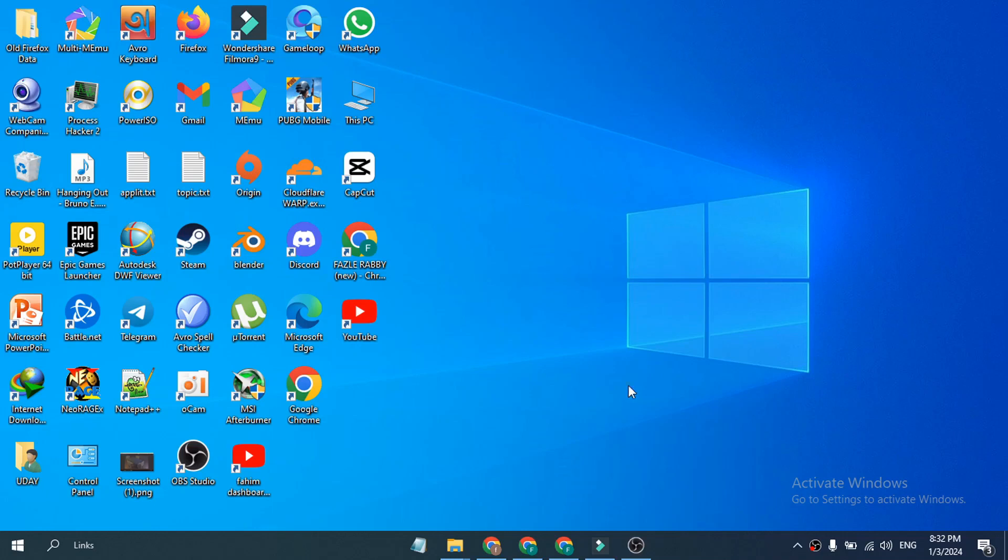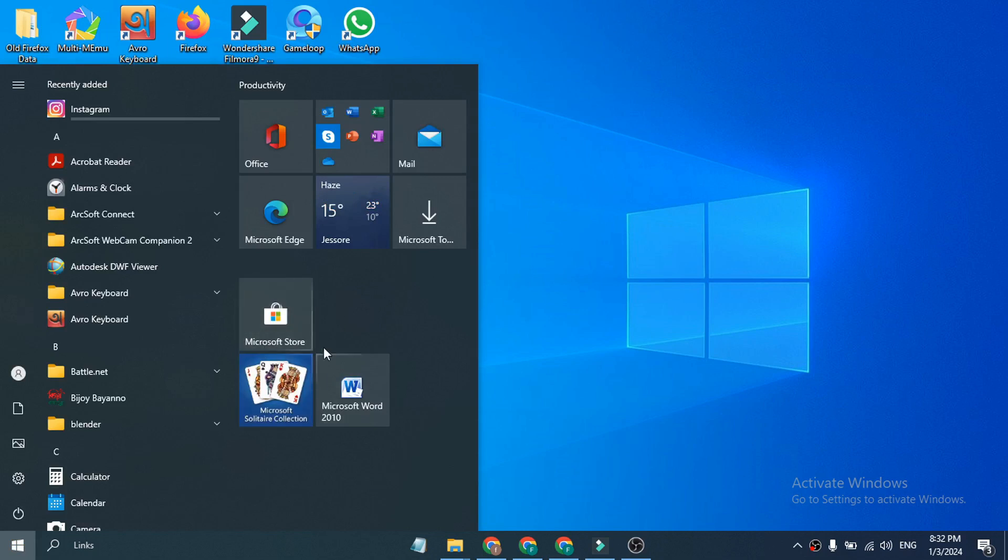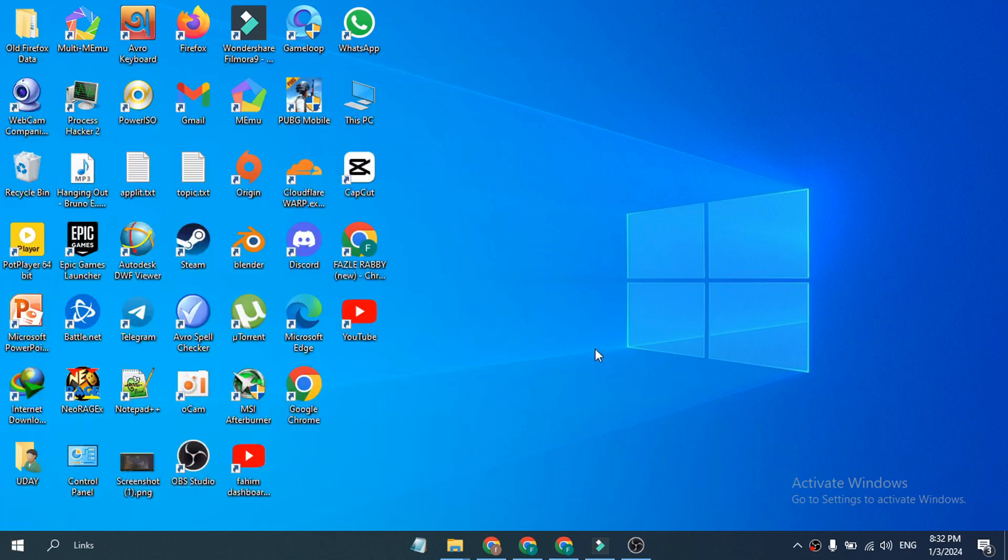Hello everyone, in this video I'm going to show you how to fix the problem of your Microsoft Store not opening in your Windows 10 or Windows 11. Here I'm using Windows 10, but the process is the same.